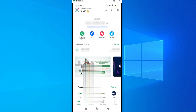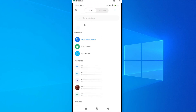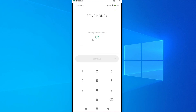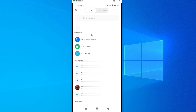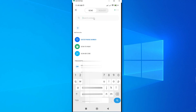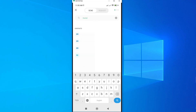To send money, just tap on Send Money. This gives you an option to enter a phone number. If you've previously sent money to contacts, they'll appear under Frequents. Alternatively, tap on Enter Phone Number to type in a number manually. In my case, I want to send to a contact already saved on my smartphone, so I'll use the search option at the top, search the name, and tap on it once it appears.